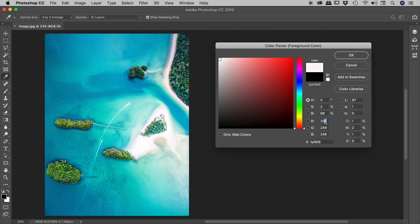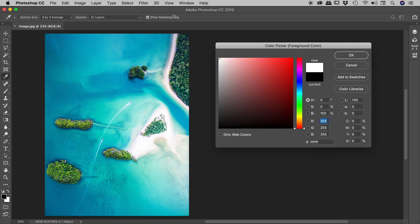Of course you could come in here and dial in the numbers, but again, a very time consuming process. Here's the quick tip: just click and hold anywhere inside of here, and then simply move your mouse outside the box to the upper left. Guaranteed gives you a perfect white.